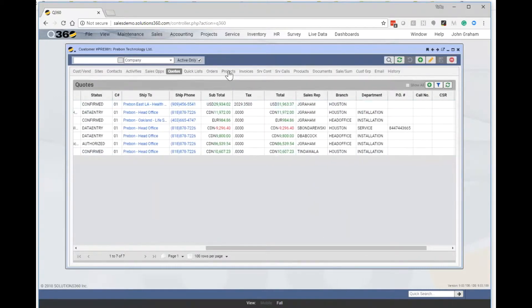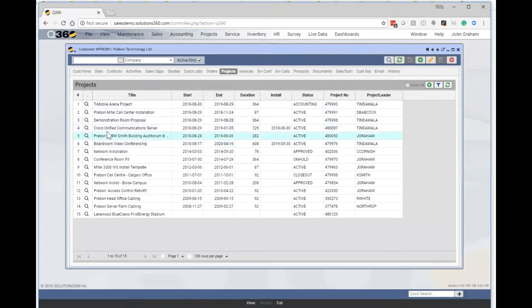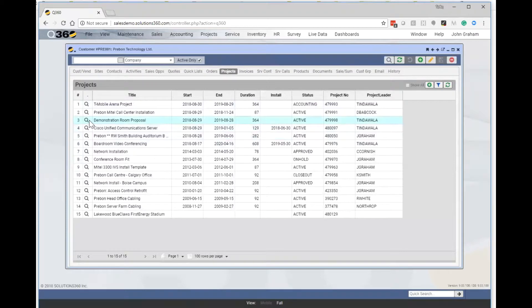We can look at projects, their current list of active projects, and we can drill down into those projects and look at job notes, current status, profitability.